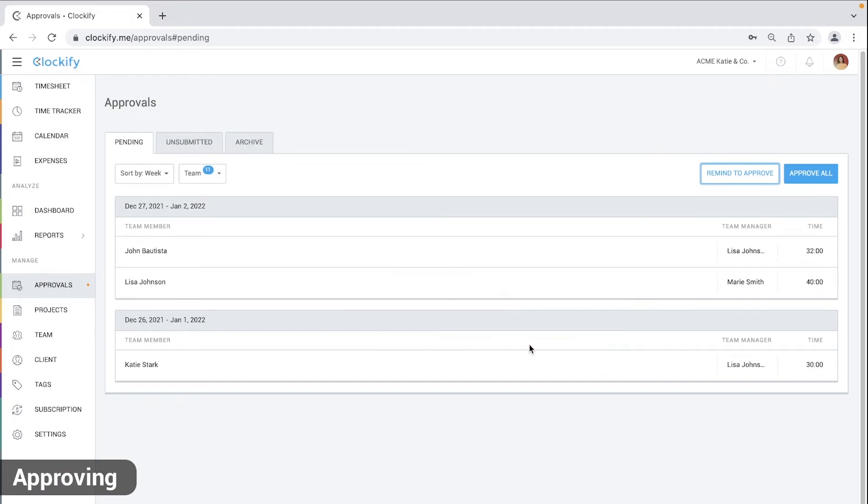Admins can approve anyone's timesheet and team managers can approve only their team member's timesheet.